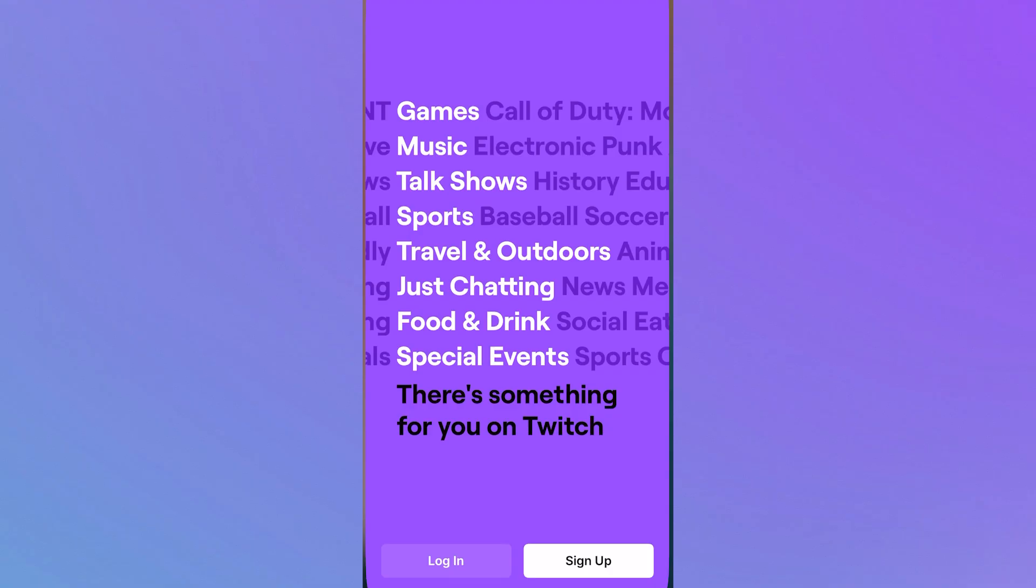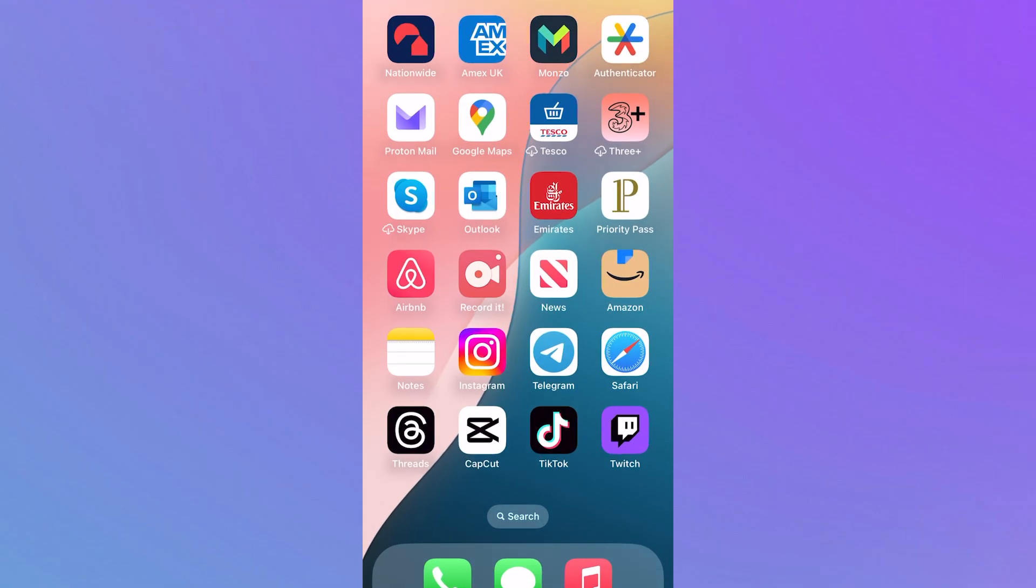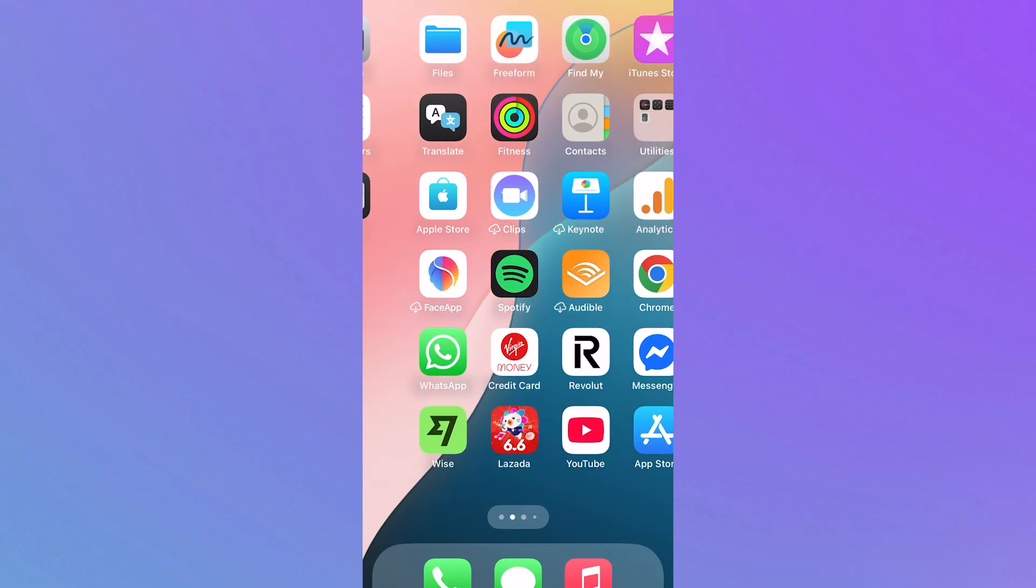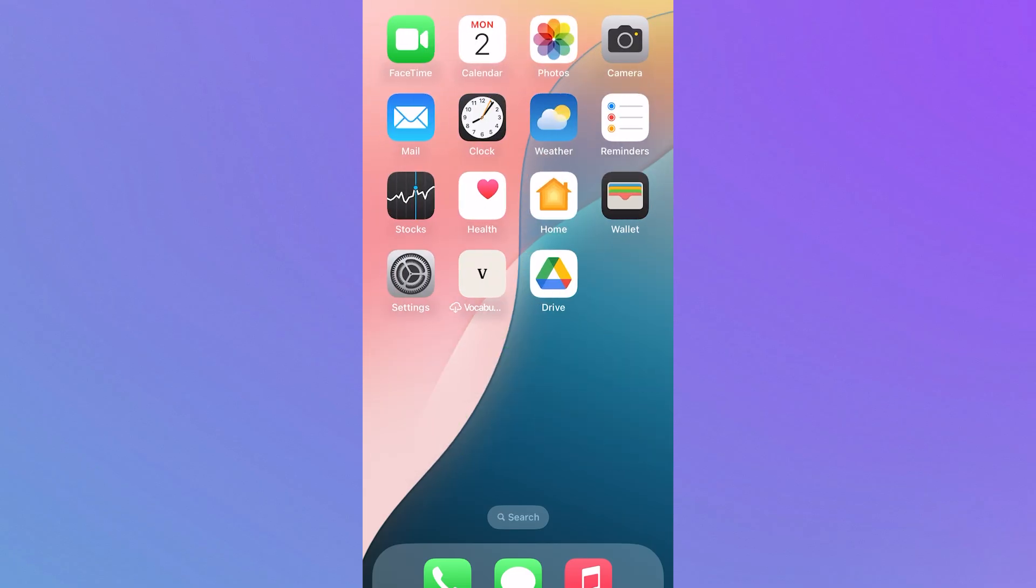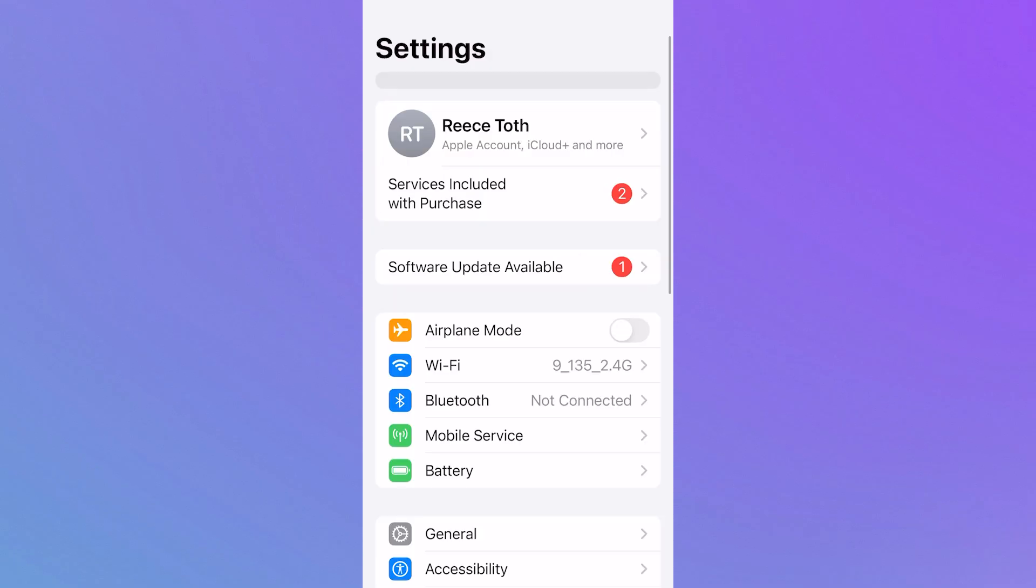The first thing we need to do is ensure that we haven't accidentally blocked the telephone number from Twitch. To do that, open up the settings application on your phone.